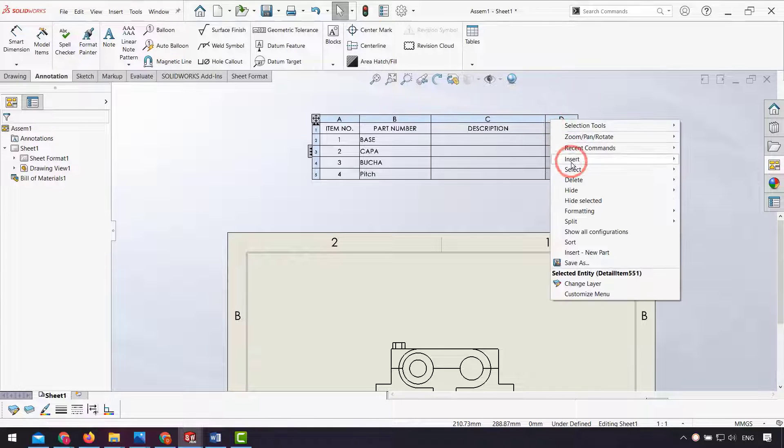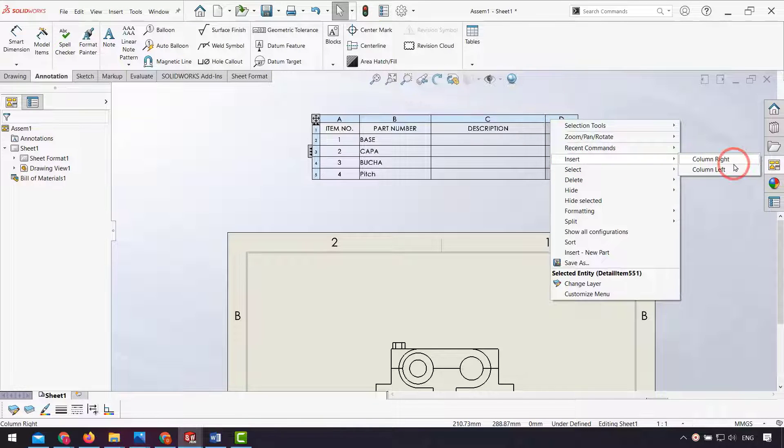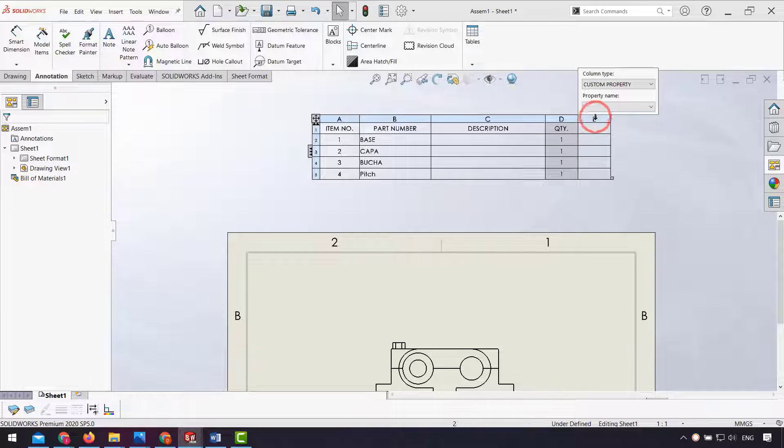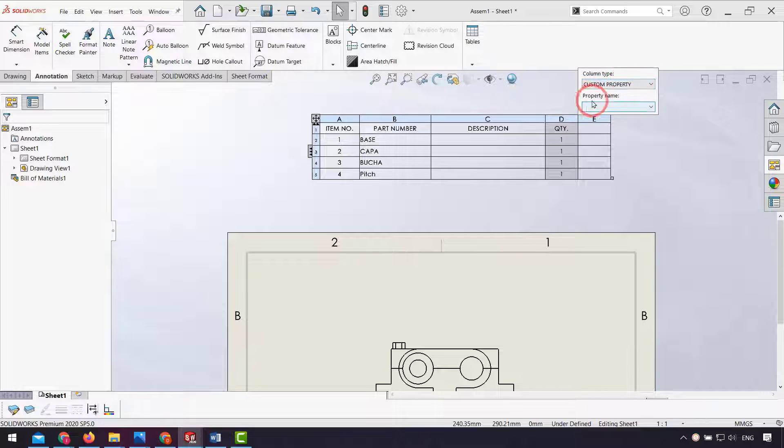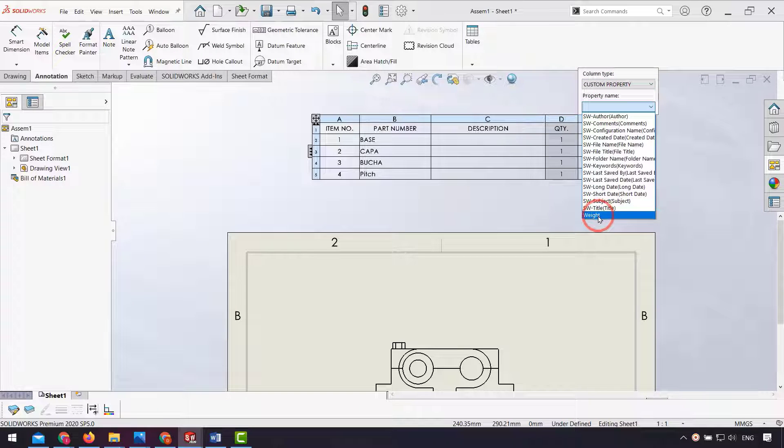I select insert new column. In my new column I select custom properties, and in property name I select weight.